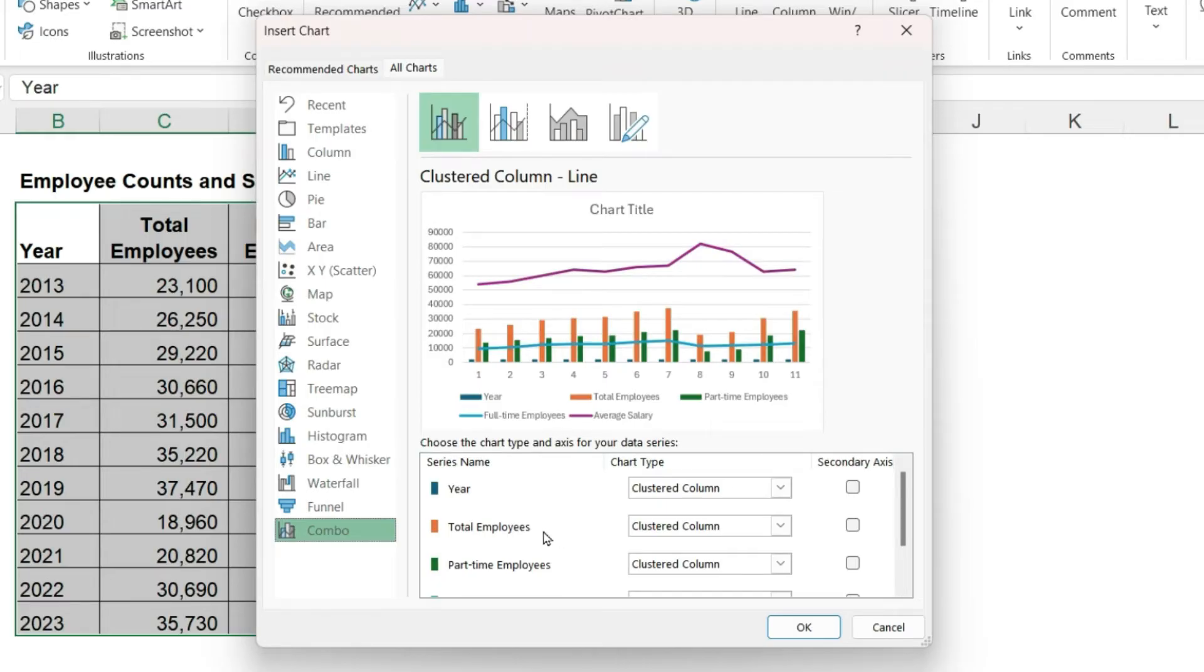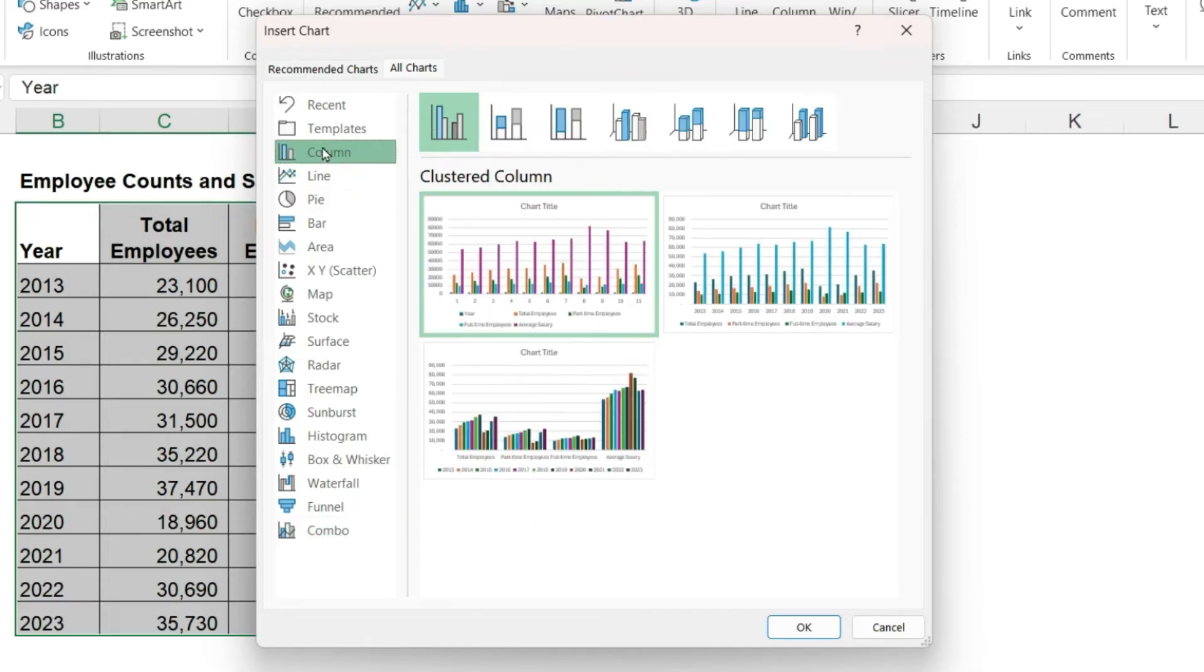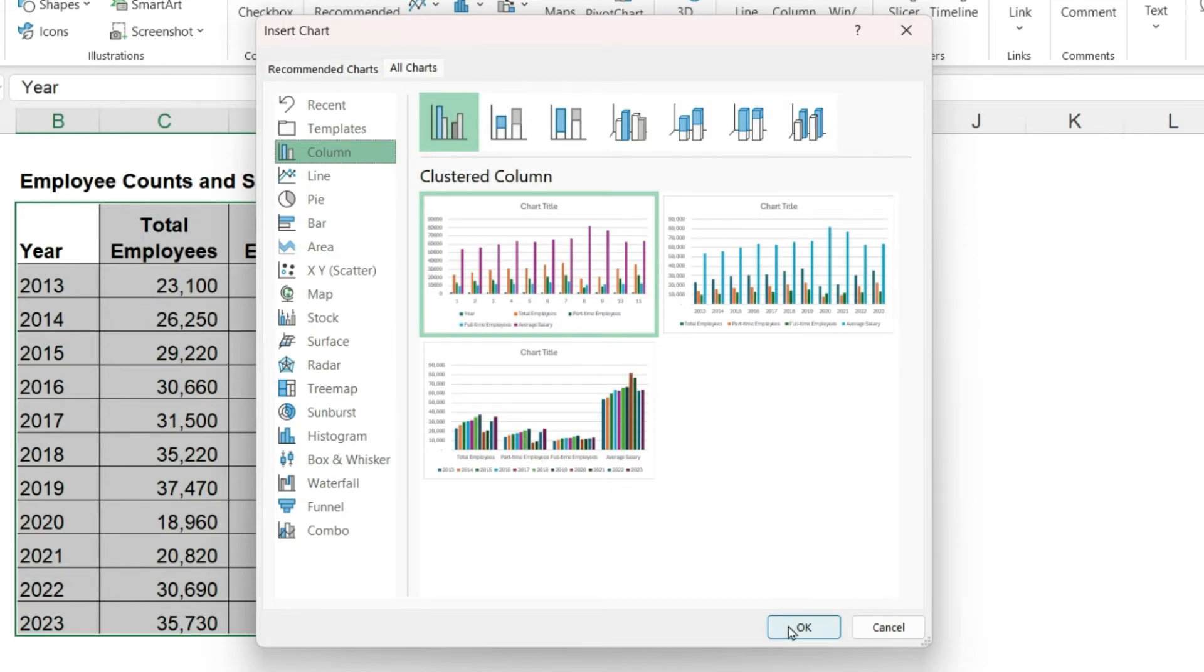So when your data is complicated, and actually I recommend this method for any combo chart that you create, is to start with the column chart. So I'm going to the very first clustered column and clicking OK.